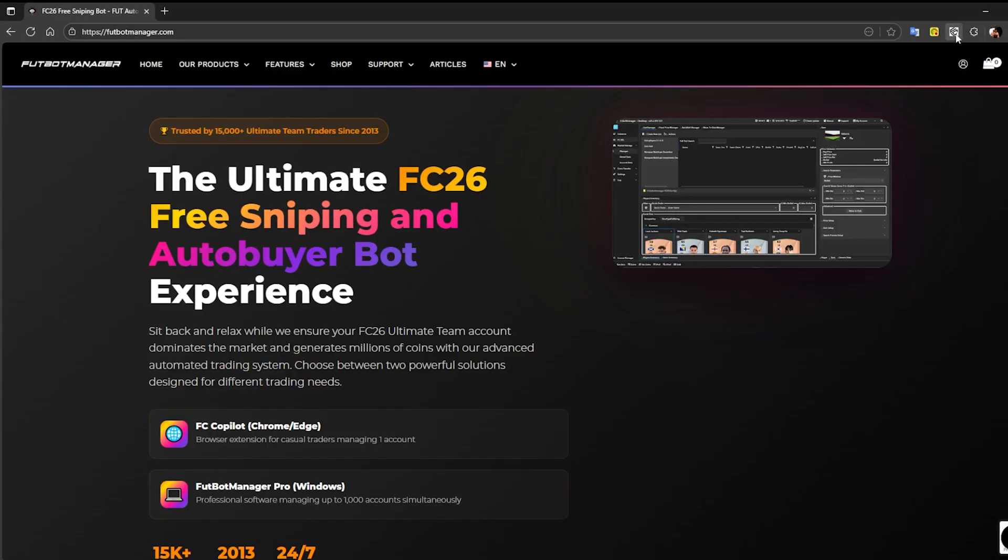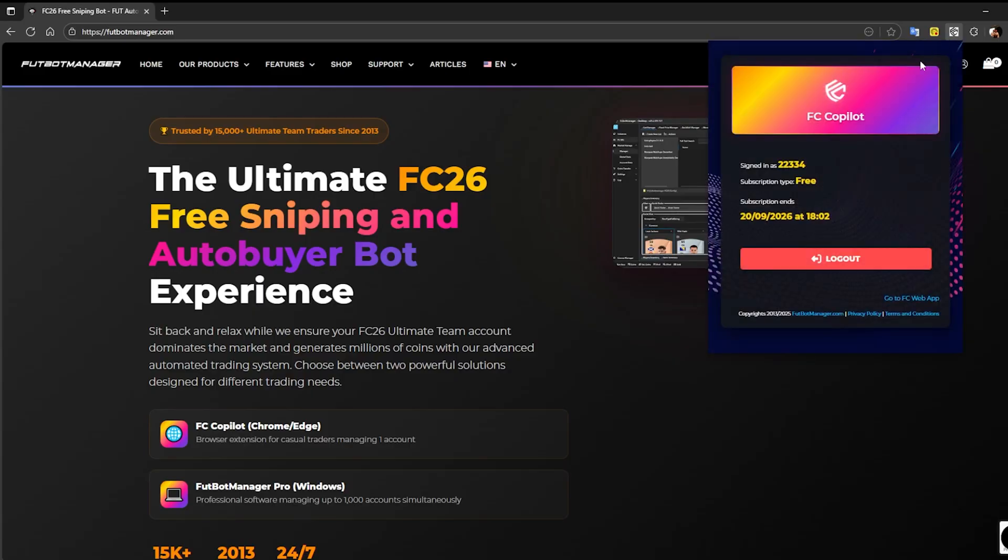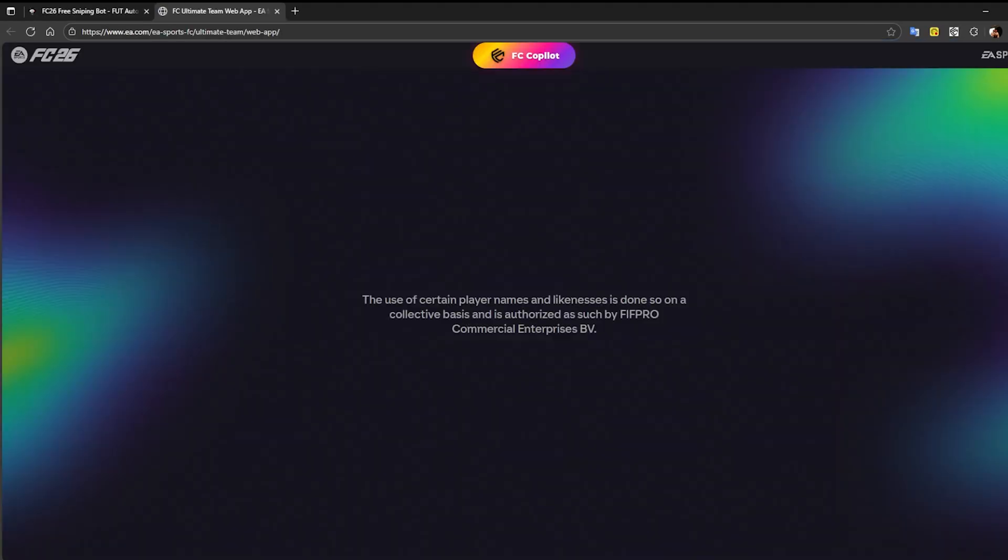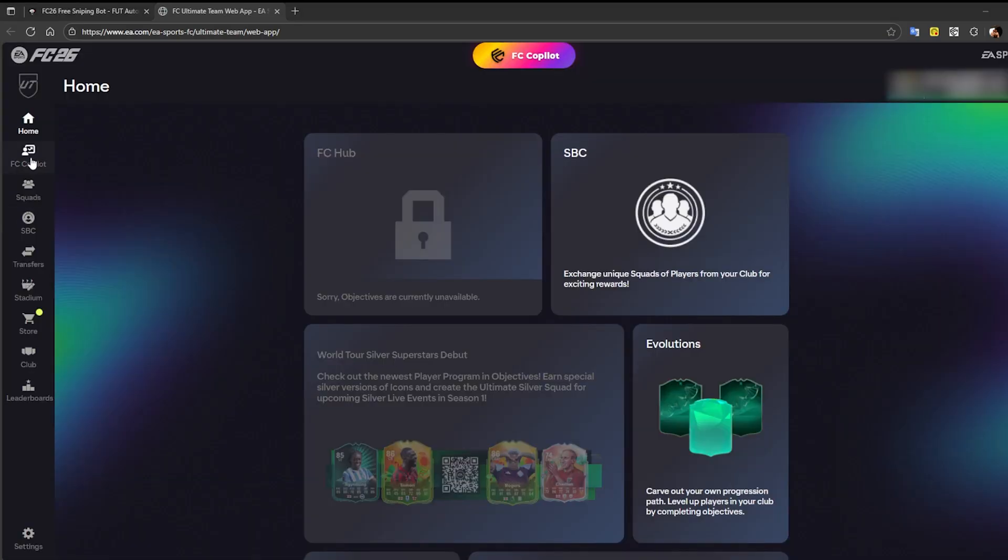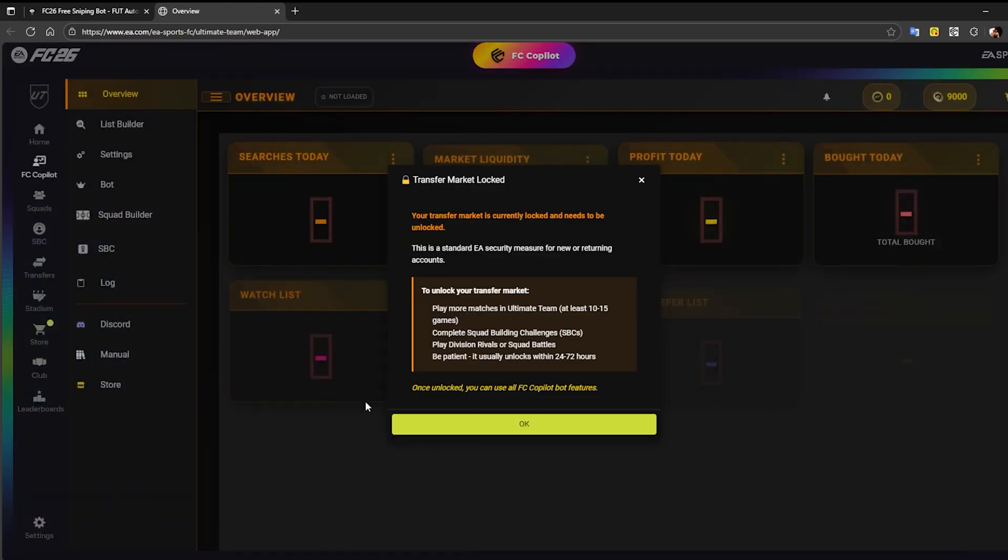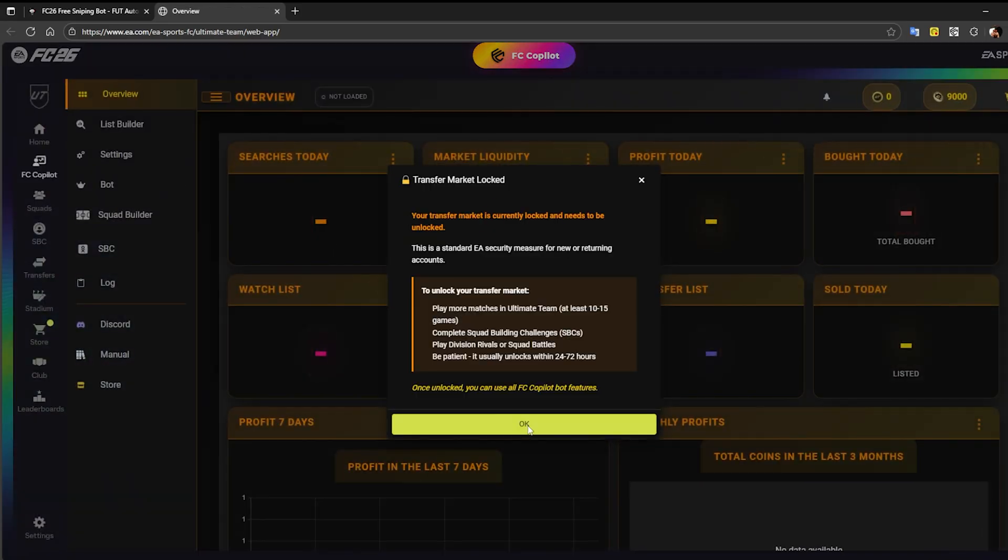Now, click on Go to FC Web App to access the official EA website. Once you're inside the EA Web App, click on the FC Copilot button in the left-hand menu. This will take you directly into FC Copilot.